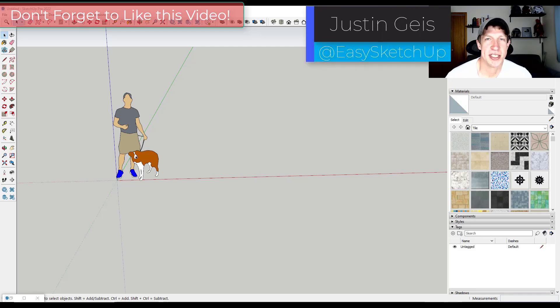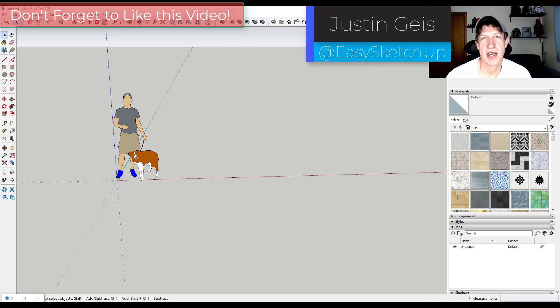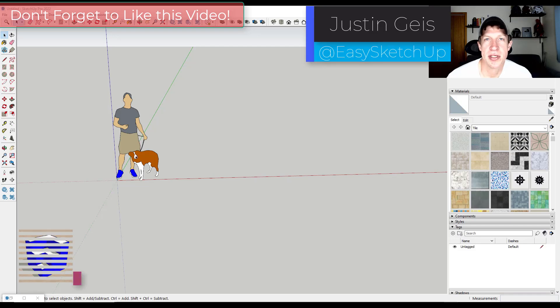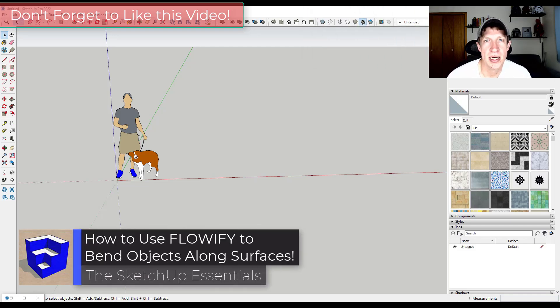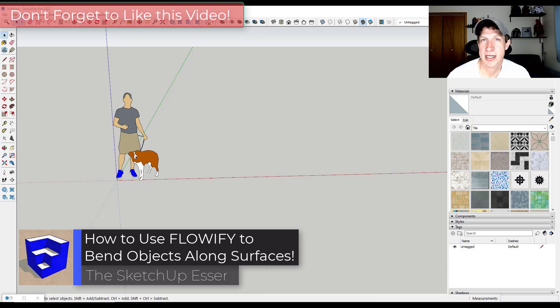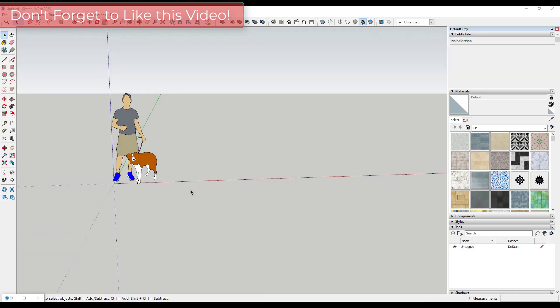What's up guys? Justin here with the sketchupessentials.com. In this video we're going to talk about how to use the extension Flowify in order to create complex shapes along surfaces in SketchUp. Let's go ahead and just jump into it.